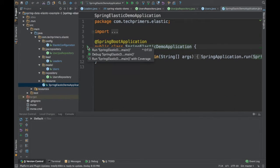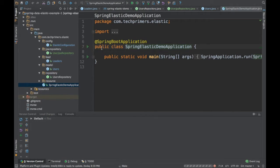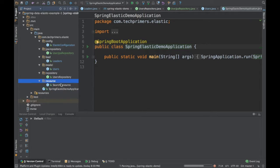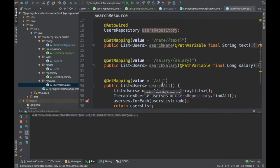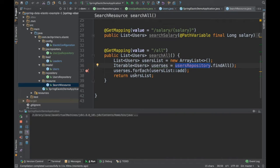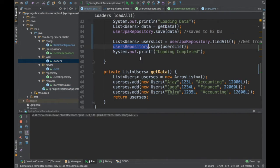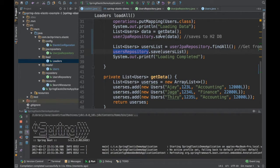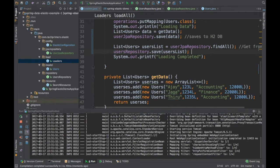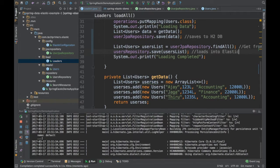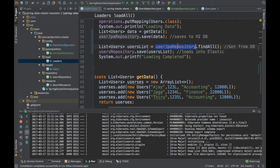We can now start the Spring Boot application. I have already created a REST endpoint at /users/rest/search/all which queries the Elasticsearch repository for all users. The loader saves data into H2 using the JPA repository, then retrieves all data from H2 and loads it into the Elasticsearch repository.